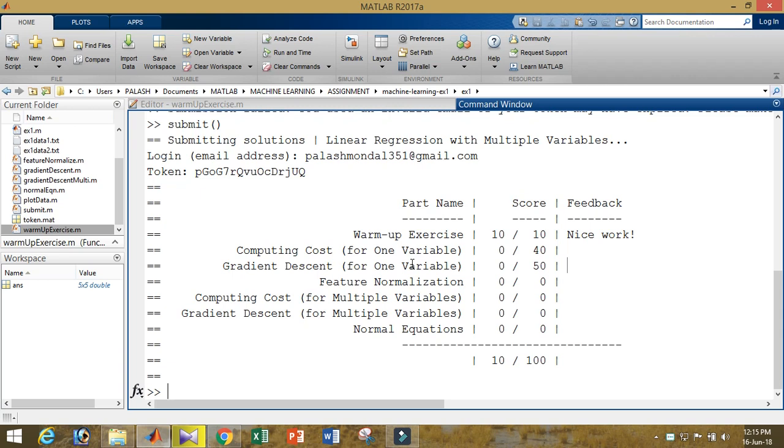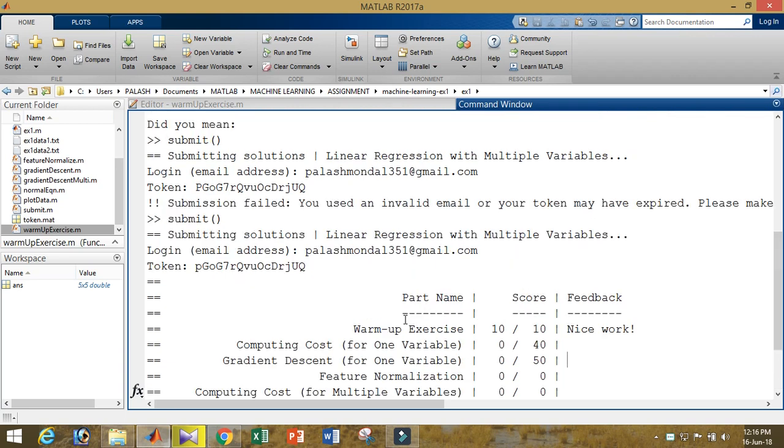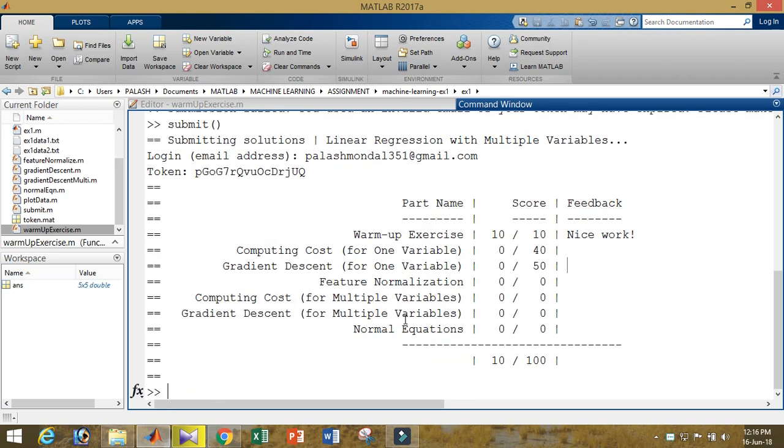In the next assignment, the submission process is very simple. There's computing cost, you will find the computing cost. You have to sort the data. One by one, you will submit the code. I think it is very simple. Don't worry about that. Whatever version you are using in MATLAB, I am using here 2017 or 2018, or you can use 2016, 2017, or now 2018, it doesn't matter.